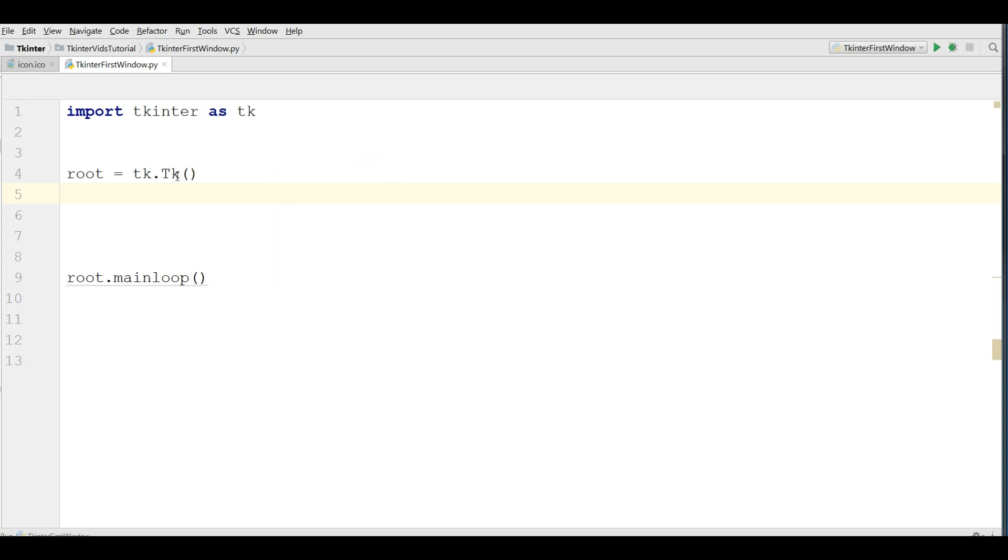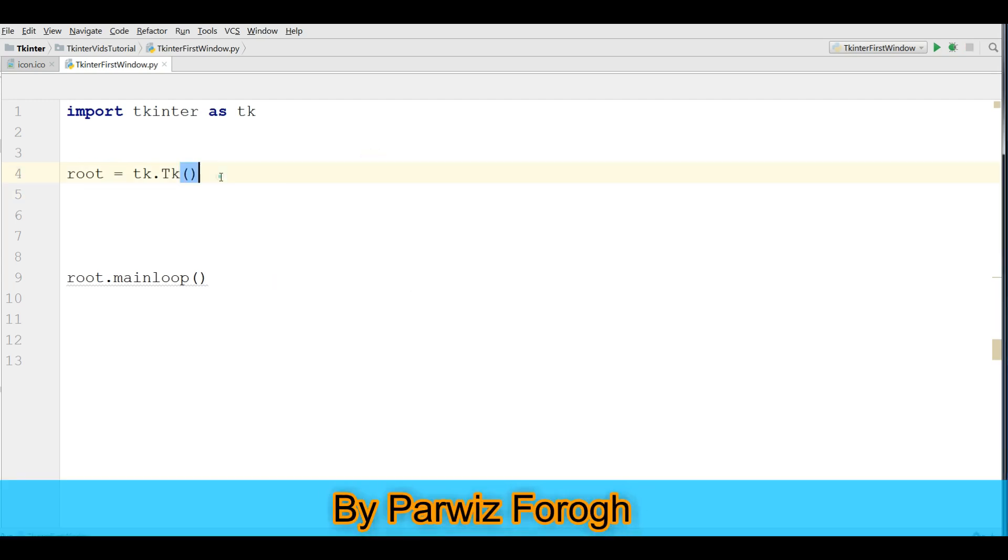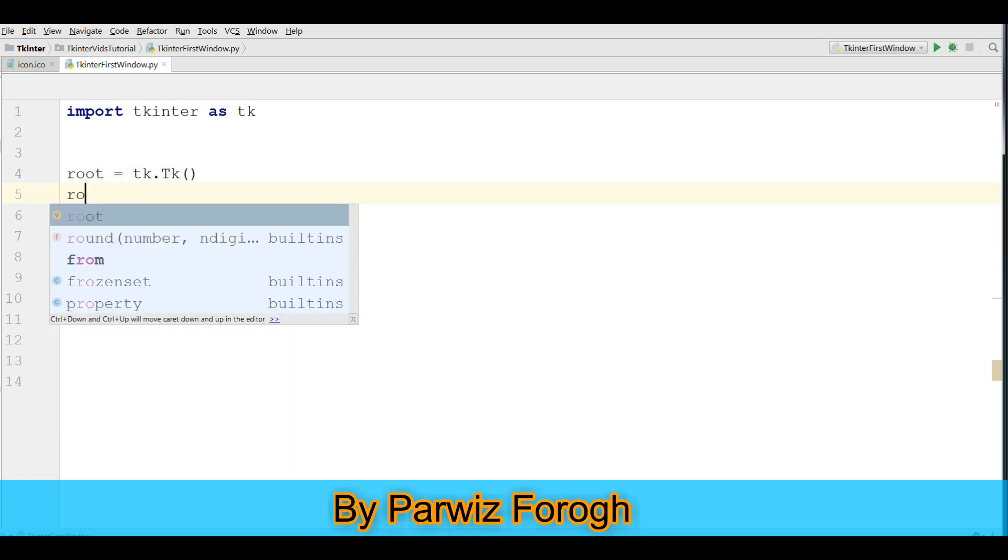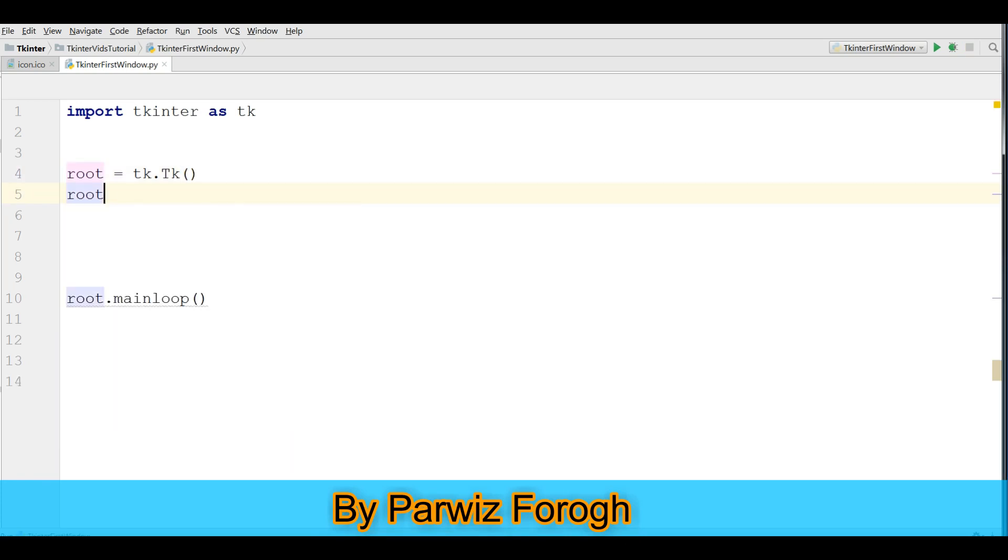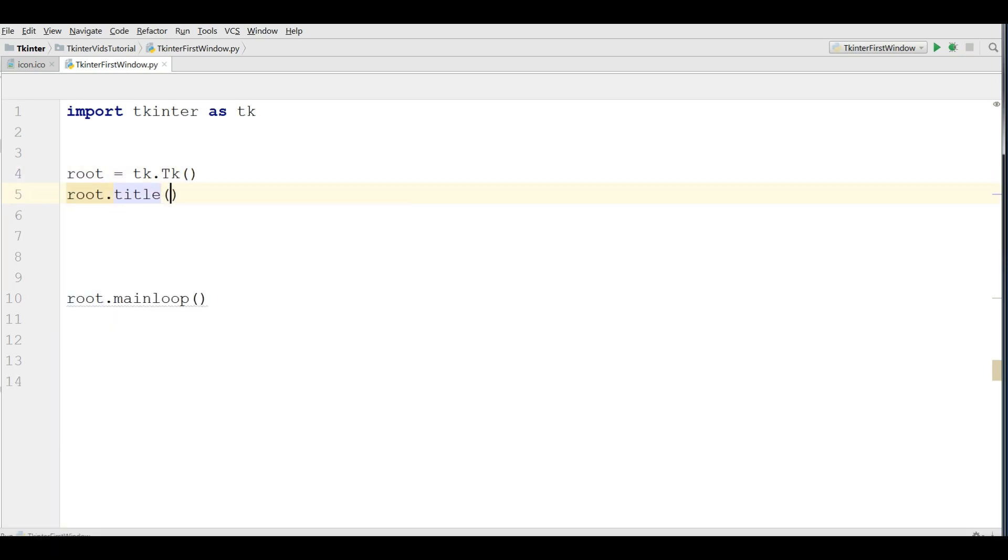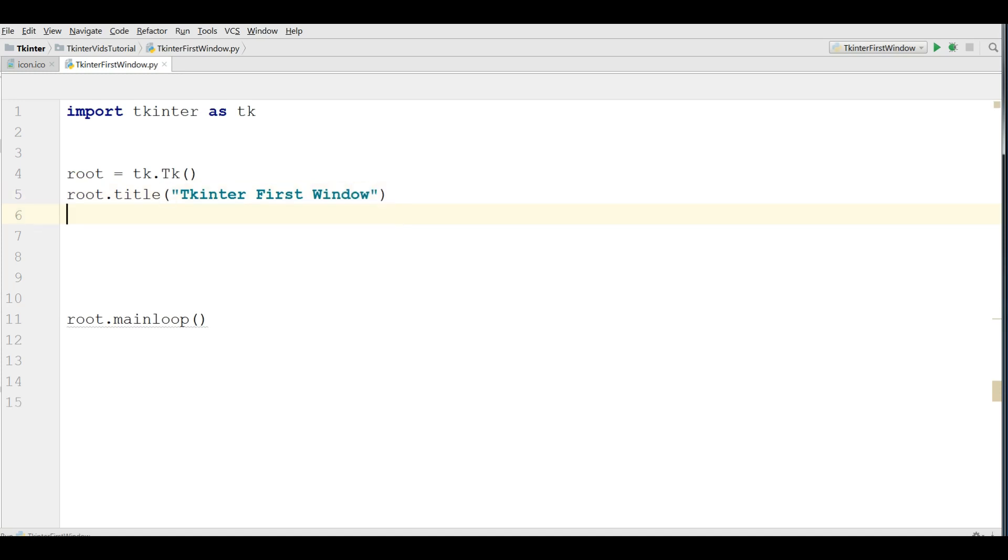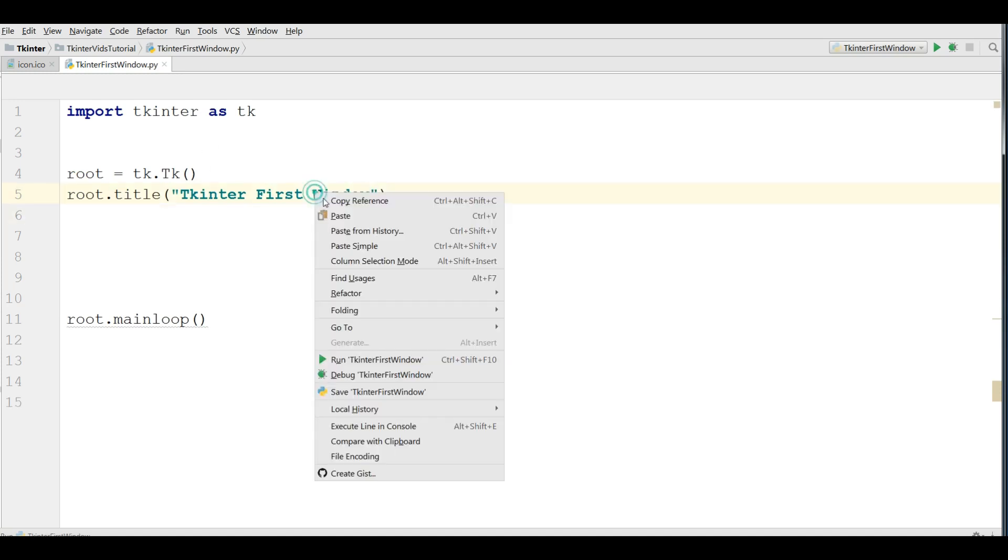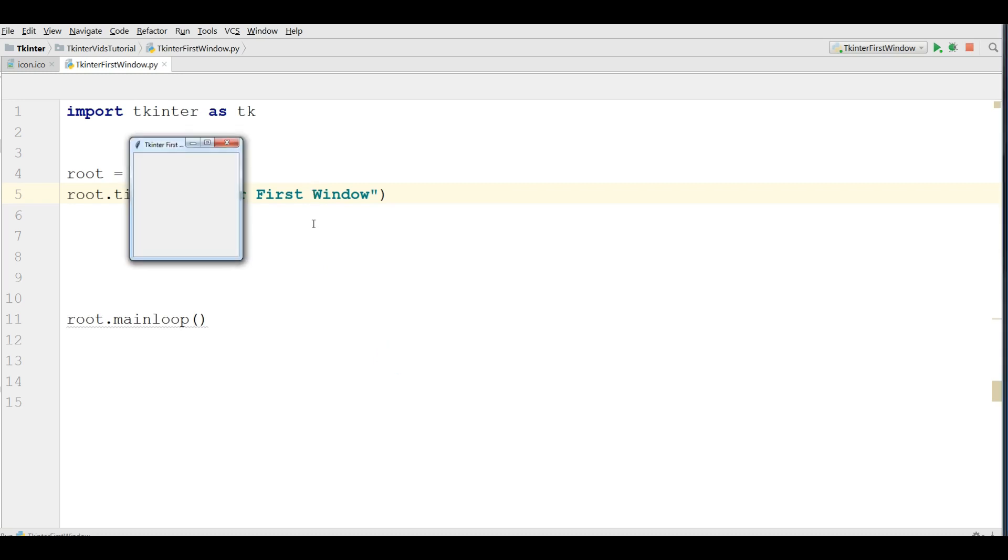For giving a title, you can simply write root dot title, root dot title, and you can give your title, TKinter first window. And if you run this, you can see now we have our title in here.